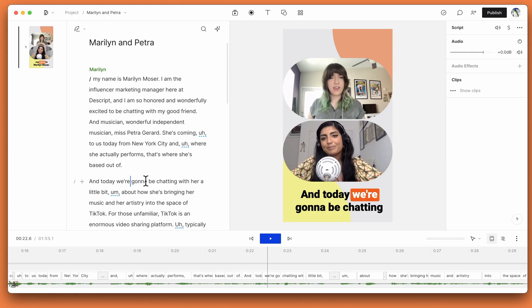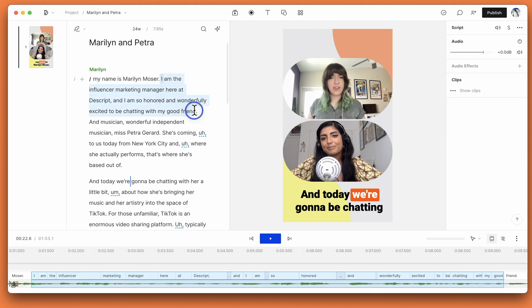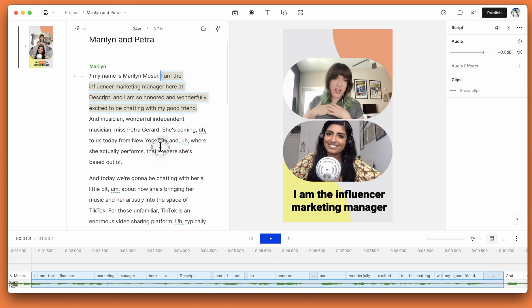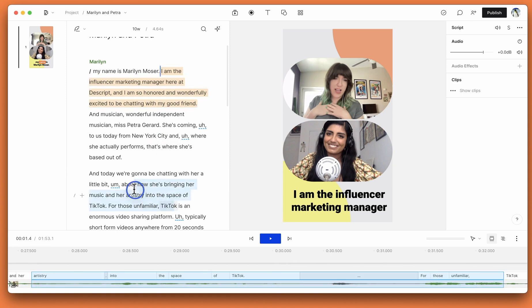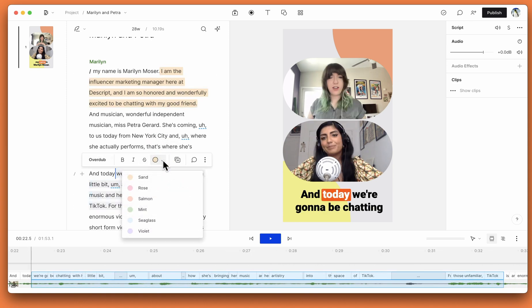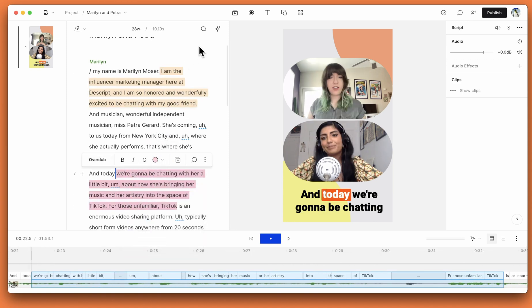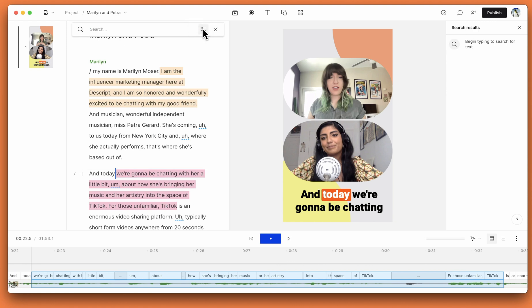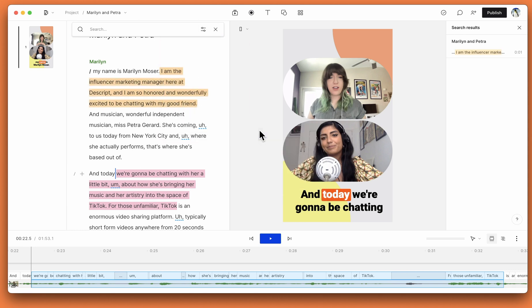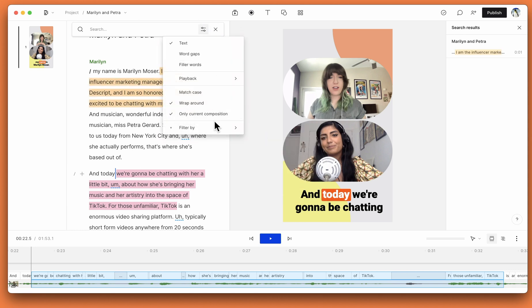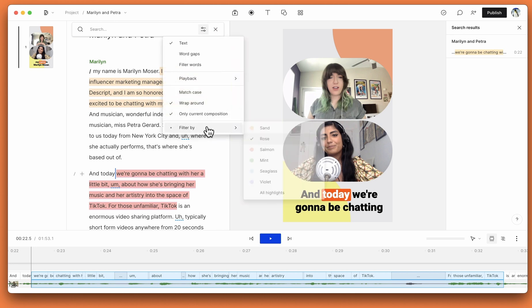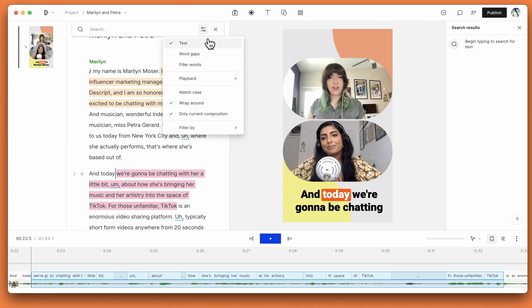First up, we have searching by highlights. If you're someone that uses our highlighting feature in the script, you can now filter your search results up at the top here by the highlight color. So you'll see only the highlights that you have selected. Just remember to turn this off after you go back to search for regular text, word gaps, or filler words.